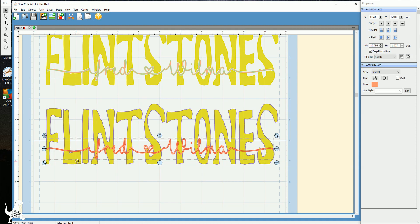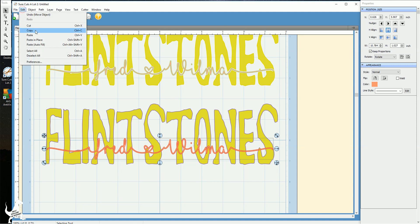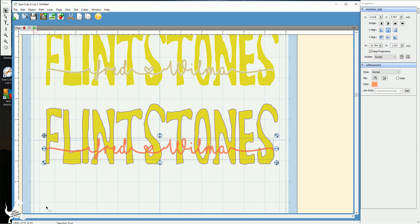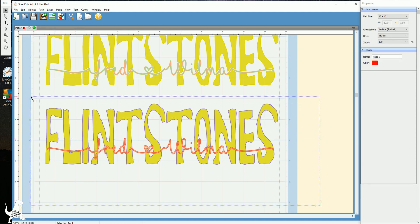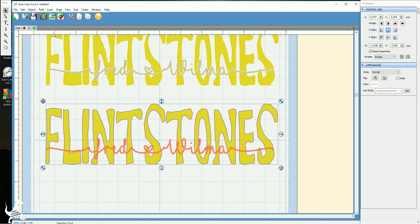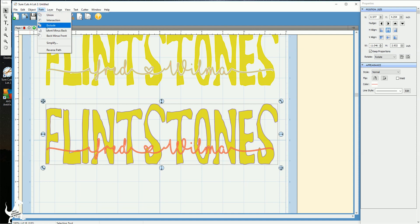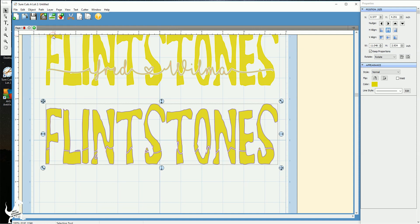So what you're gonna do here is you're also going to copy the names. So again just edit copy. And what you're gonna do here is you're going to select all. You're gonna hit path and you're going to do back minus front. And you see how there it's a very tight fit here versus where you have space there. And you've got all the little loops.